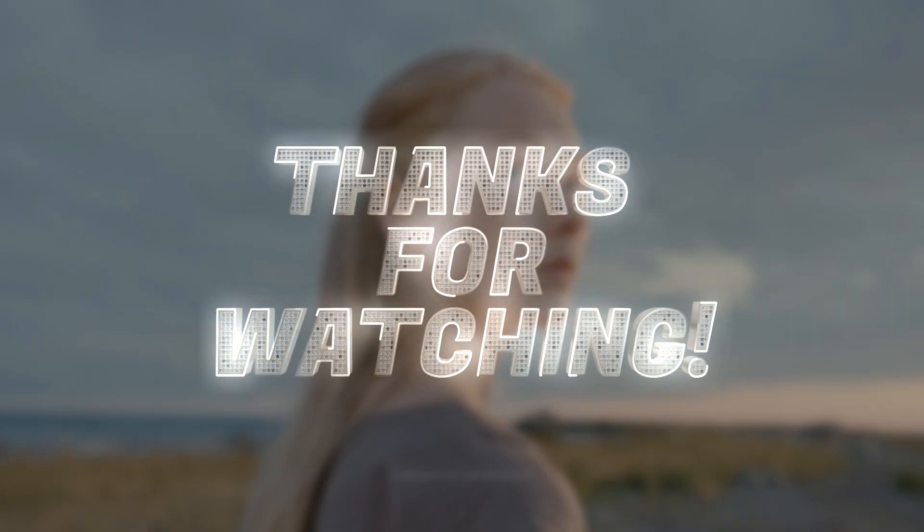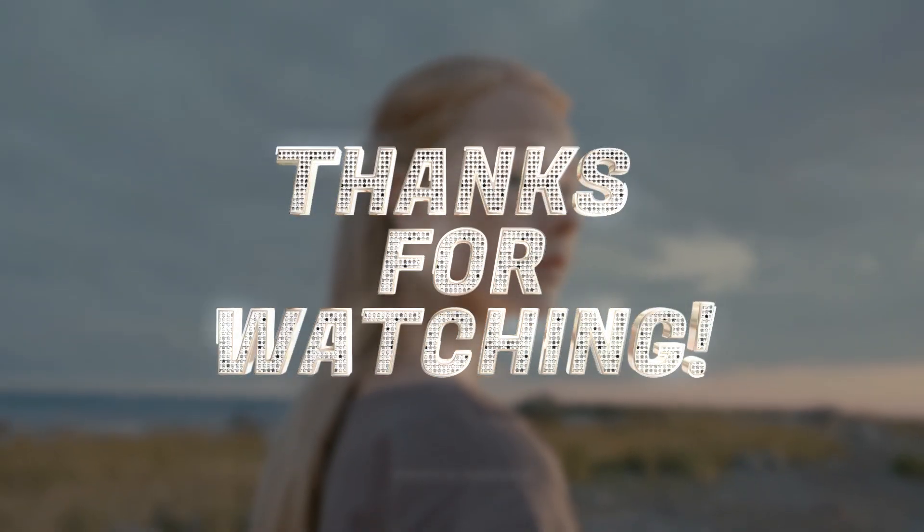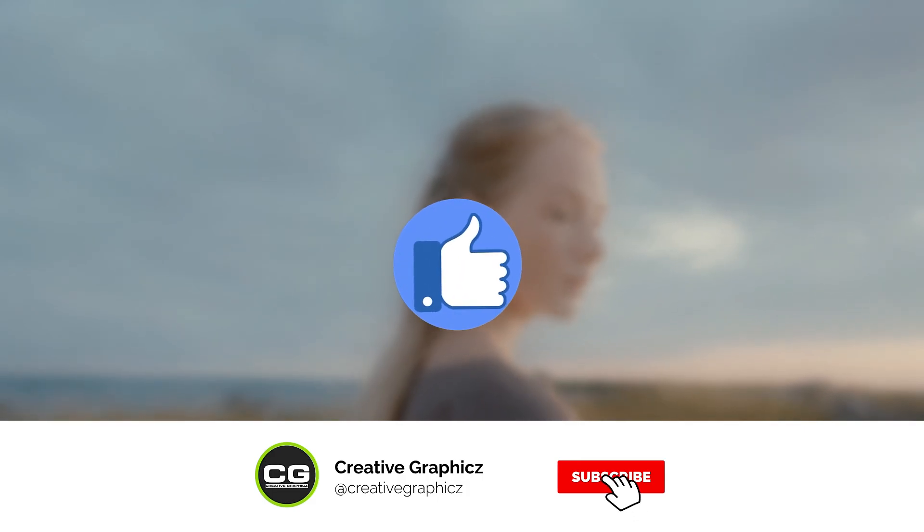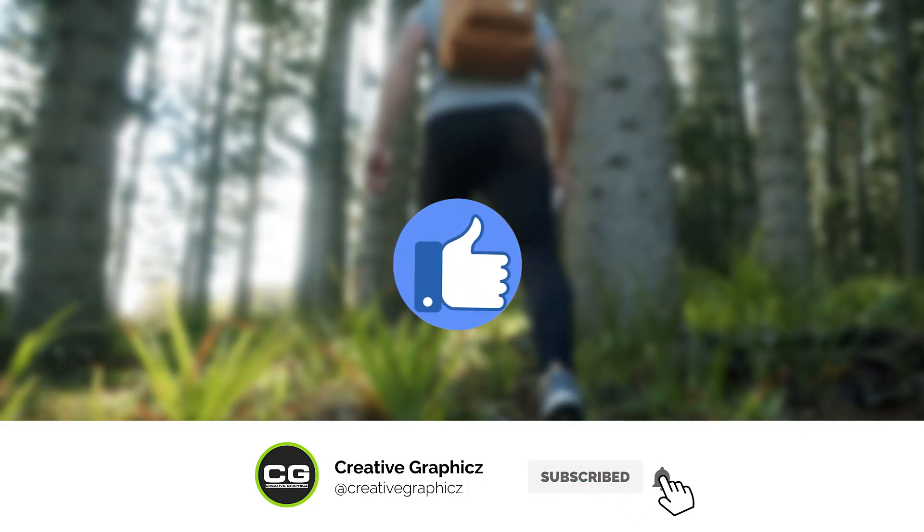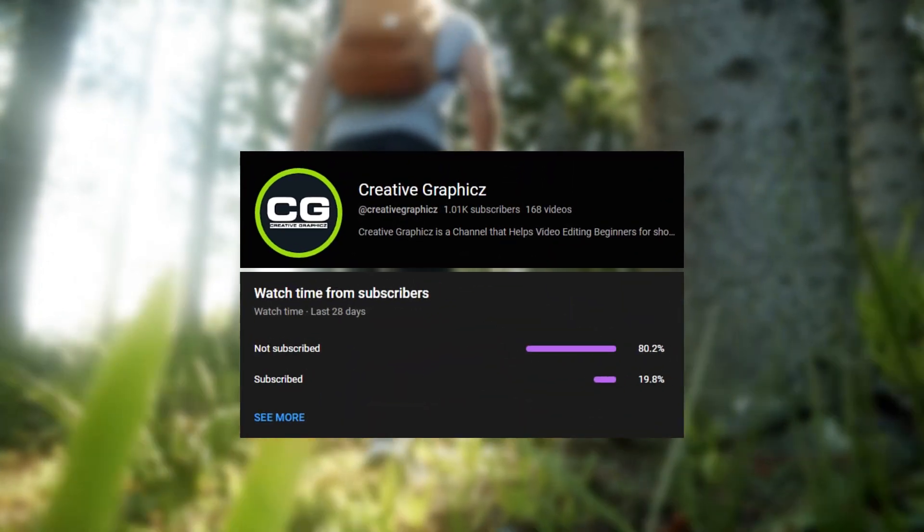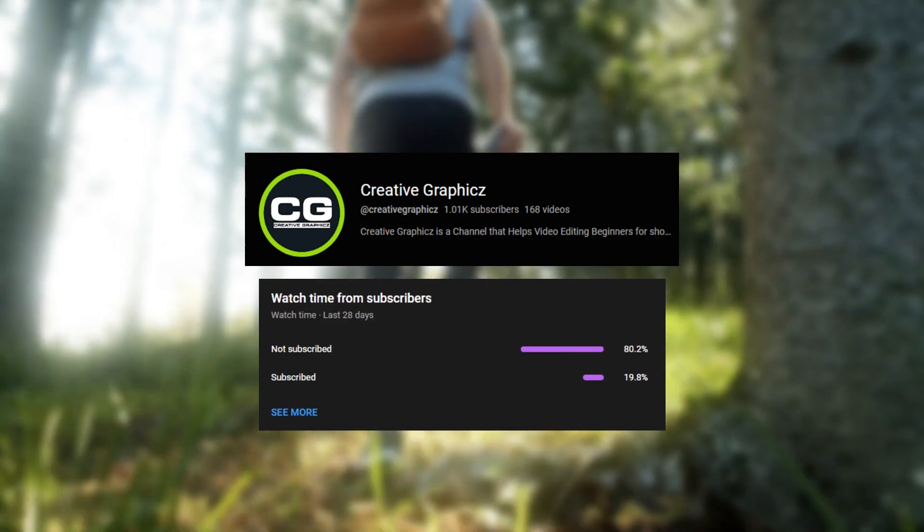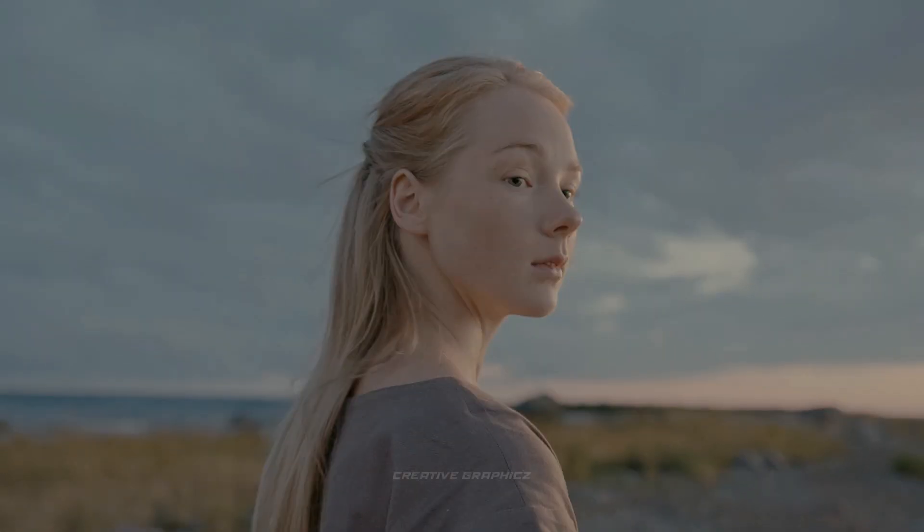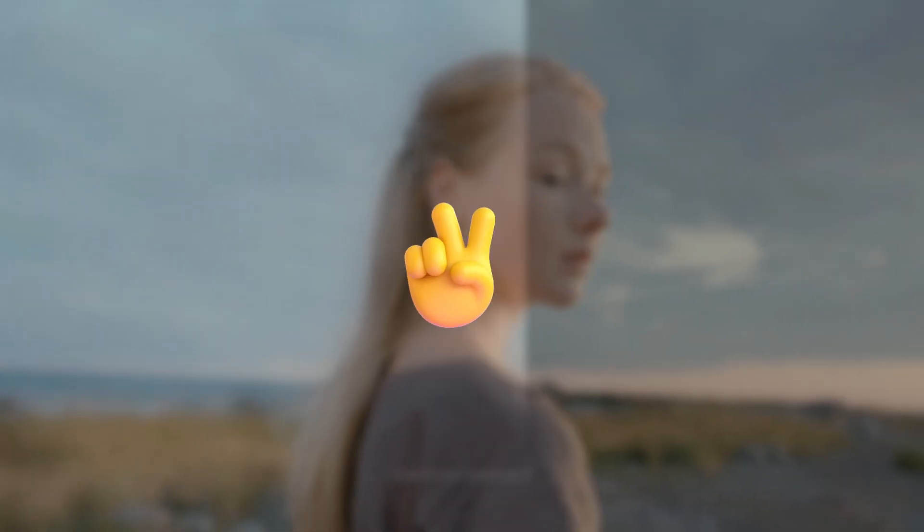So thanks for watching guys. I hope you enjoyed this tutorial and please leave a like on this video and be sure to subscribe to my channel and leave a comment on what kind of tutorial you'd like next. So let's meet up in the next video. Take care and peace.